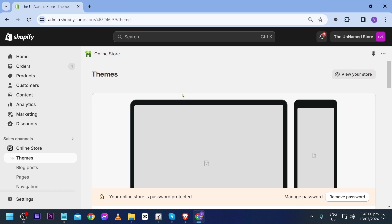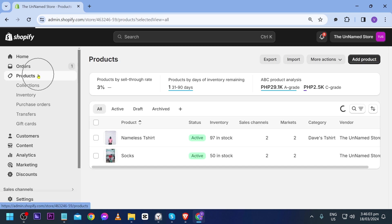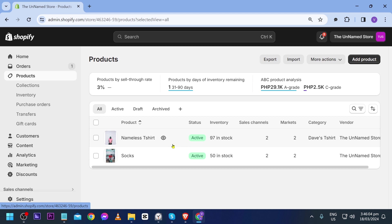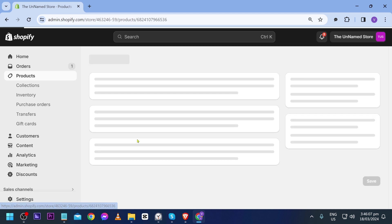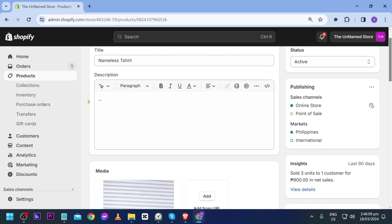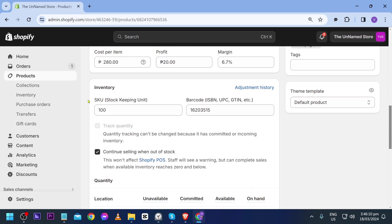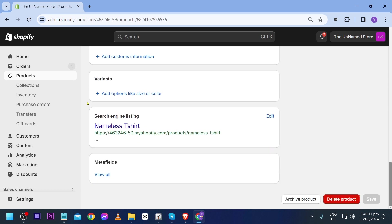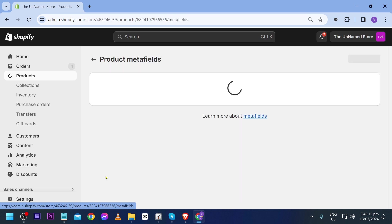Simply open your product — this one here is my product and I have a nameless t-shirt. I'm going to click this one. From this point forward, scroll down and you should see an option that says meta fields.